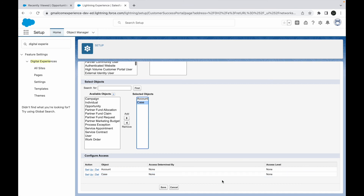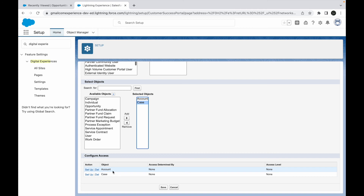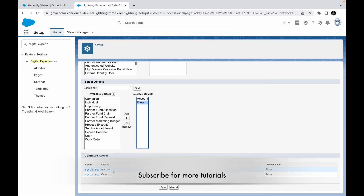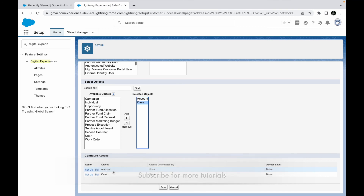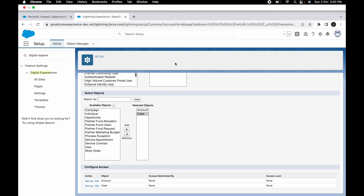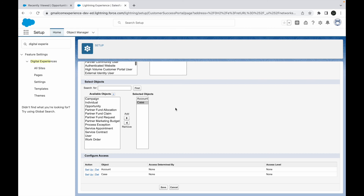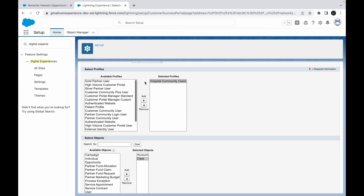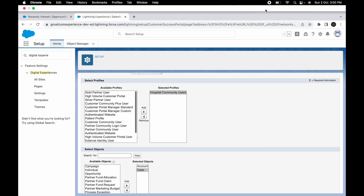They would be able to read and write cases where the contact on the case record is the same as the contact on the user record. For account records, they would see accounts where the owner of the record and the account associated to that owner matches the account record on the community side. That's how you configure Sharing Sets and share records with external users. I'll talk to you in the next lecture, bye.